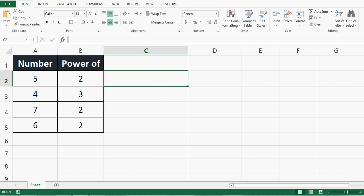Let's see how we can use the POWER function to calculate the square or power of any given number. Let me write the formula - equal to, name of function is POWER.